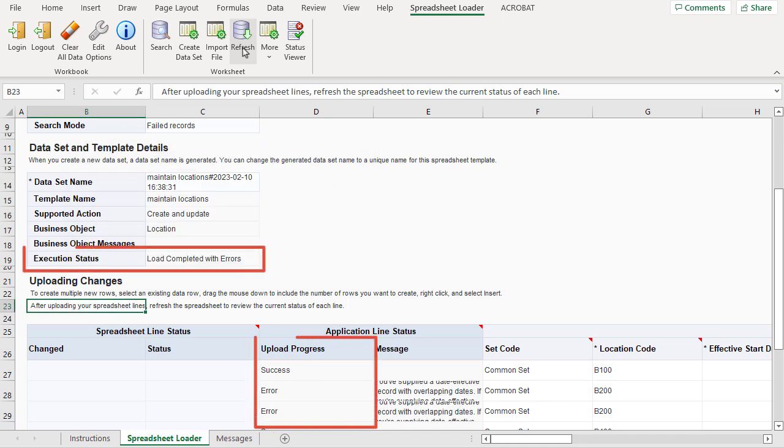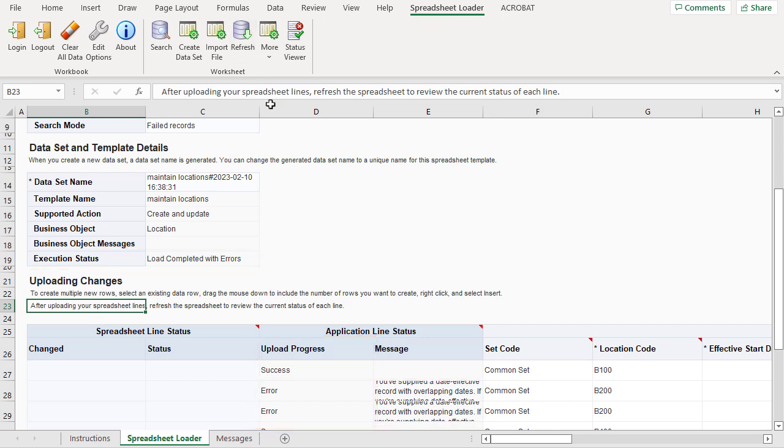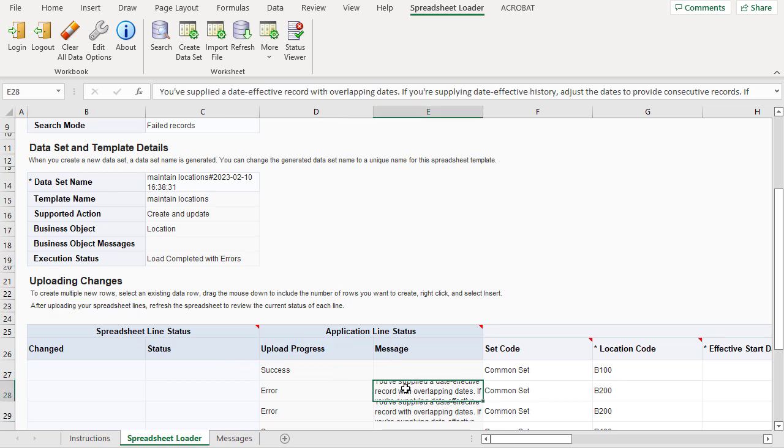The execution status in the Upload Progress column gives me the current status of the upload. I can see that the upload is complete and that two rows have an error. I'll correct the errors and upload again.